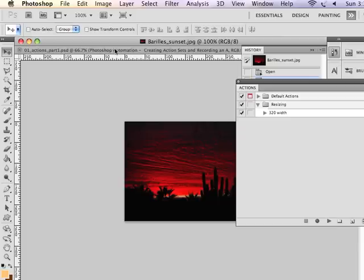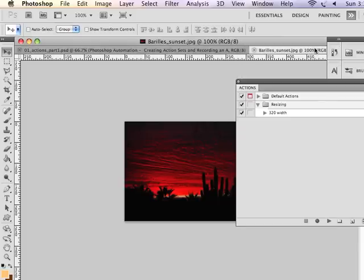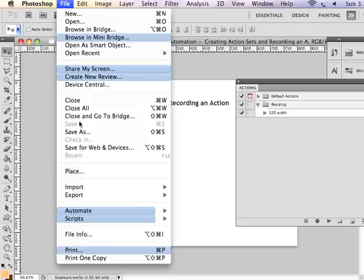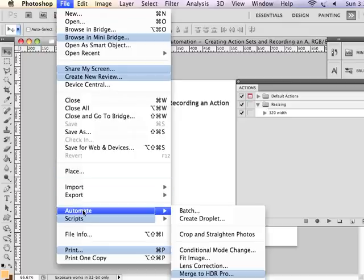So I'm going to close this image here. And I'm now going to apply this action to a folder of images. To do that, I'm going to go under File, Automate, Batch.